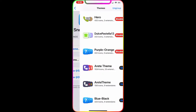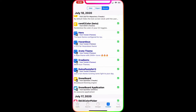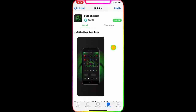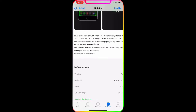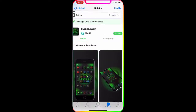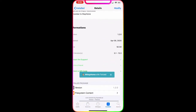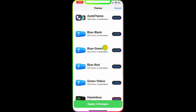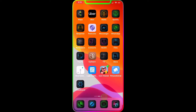Now the next one is called Hazard. This one is really awesome as well — it comes with 115 icons, 5 alts, plus 5 respring logos. It has a few up animations for your respring. I'm going to go to Springboard, disable Hero, and enable Hazard, then apply the change.